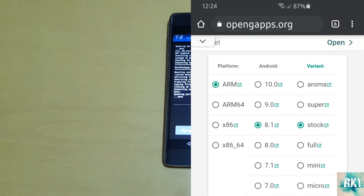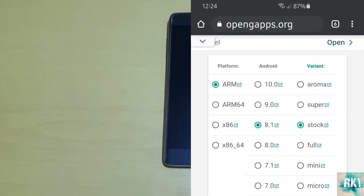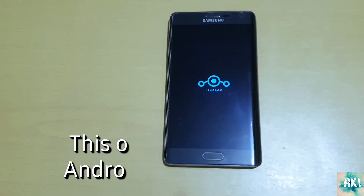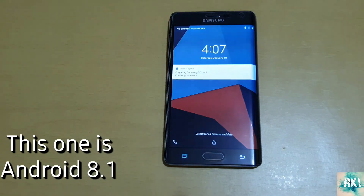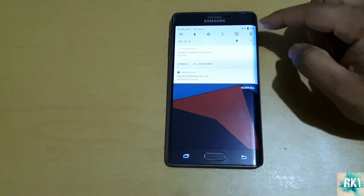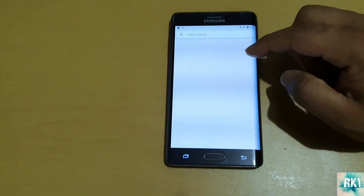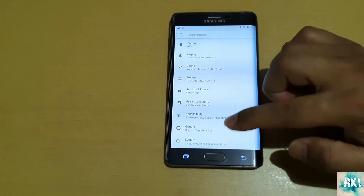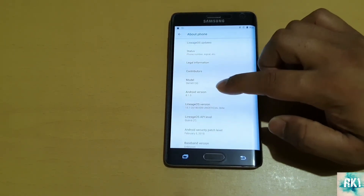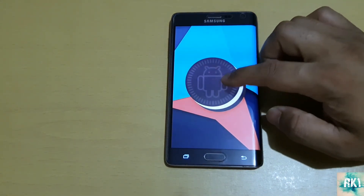Looks like it's done, so let's reboot the phone. All right, let's boot it up - here we go. Let's go into Settings, System, About Phone, and as you can see we are now running Android 8 Oreo.